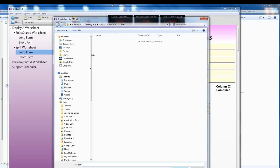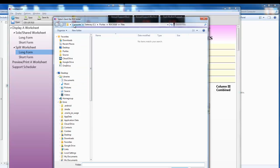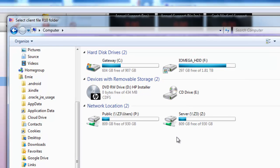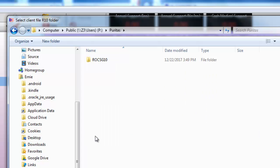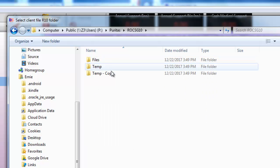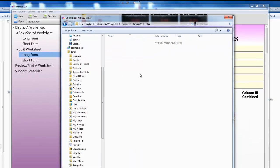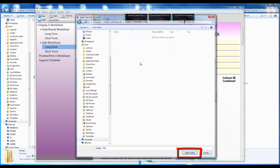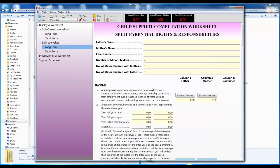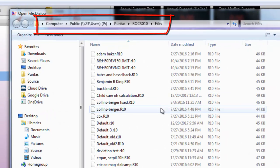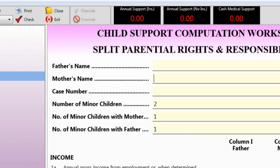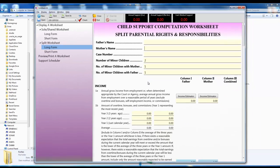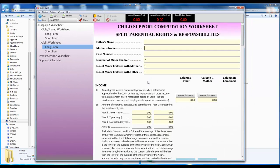So what we're going to do is we're going to set it to the server. The way I'm going to do that is I'm going to go on the left side and I'm going to find and click on the computer item. Then I'm going to click on the P drive, double click on it I guess. That's the mapped server share that we created. Now I can double click on the Puritas folder, then the ROCSG10 folder, then the files folder. Now I click on select folder or the OK button, select folder. Believe it or not that's it. Now every time I open or save in the child support application it's going to go to the server. I'll click open to show you. There it is, there's all our files that we moved to the server.